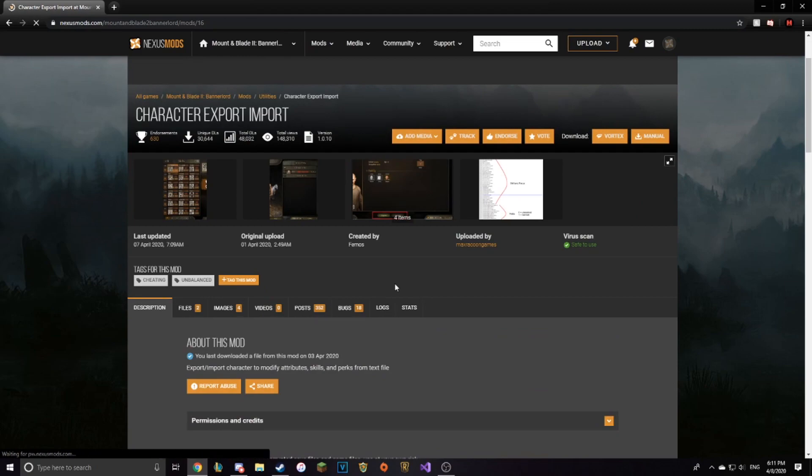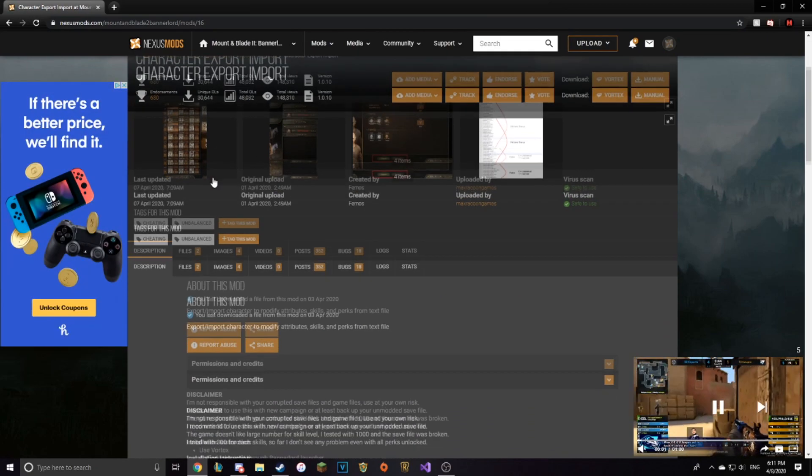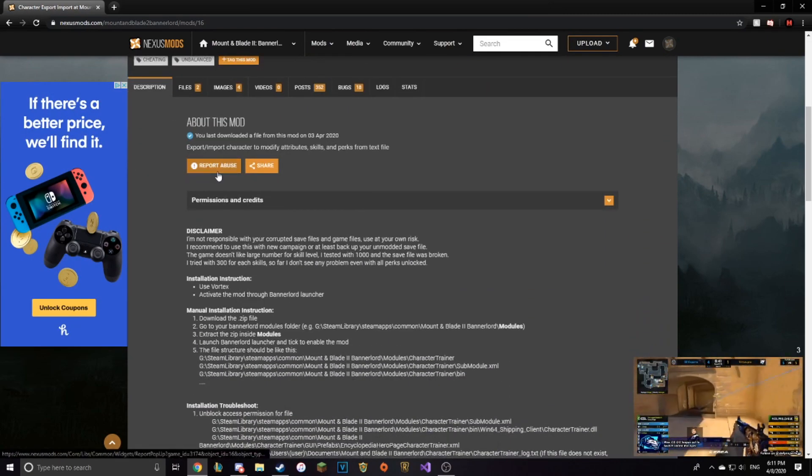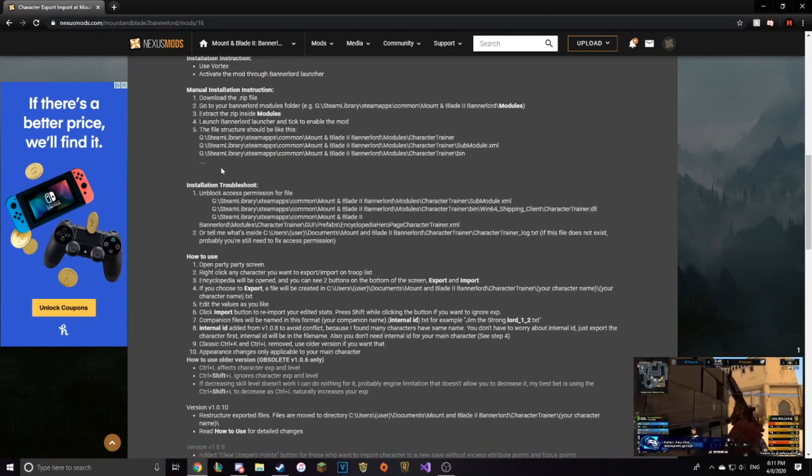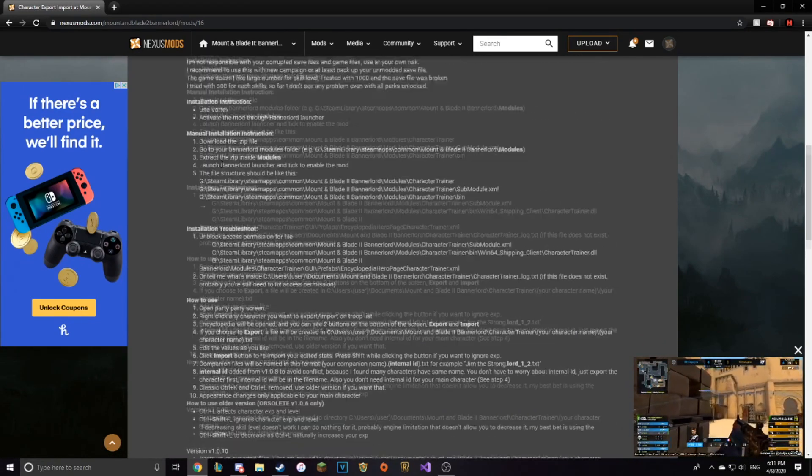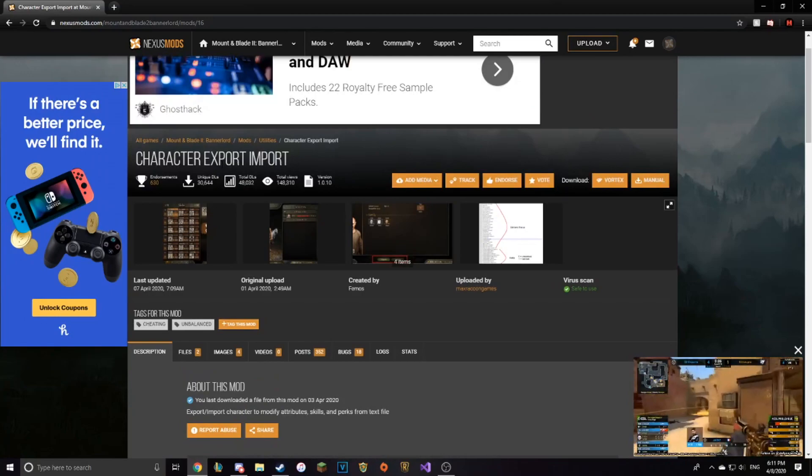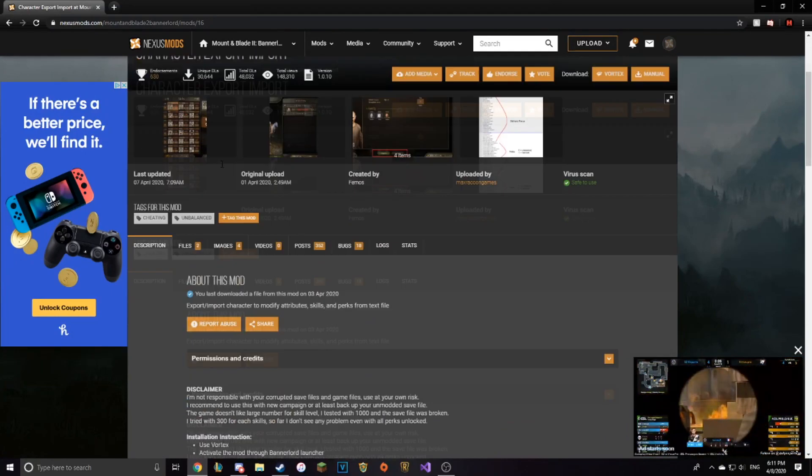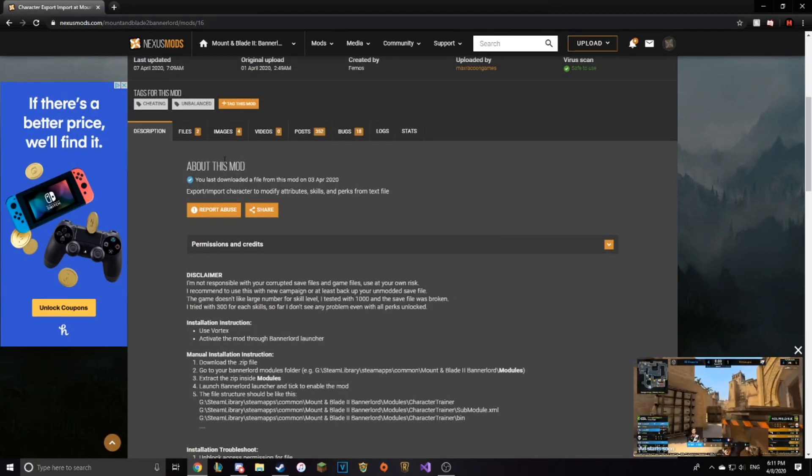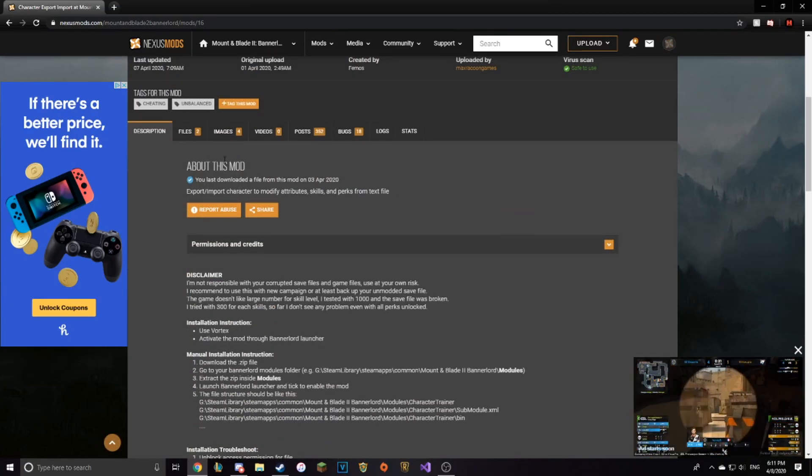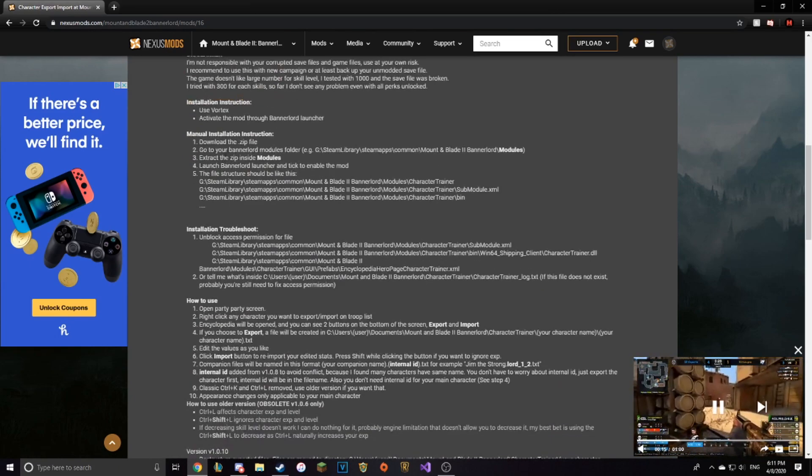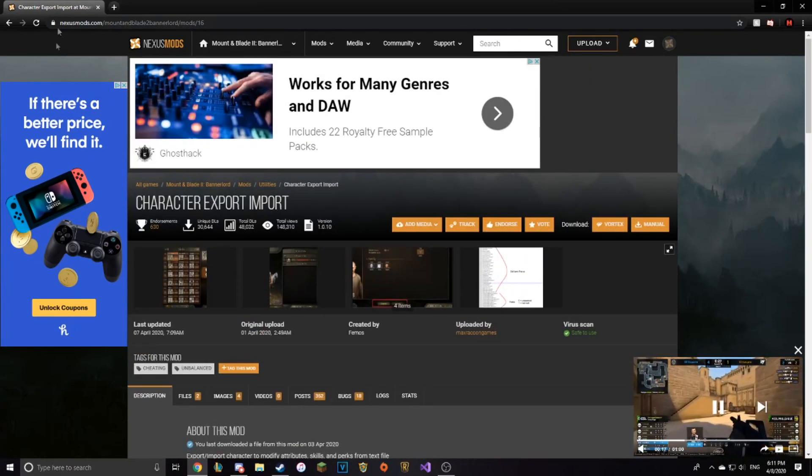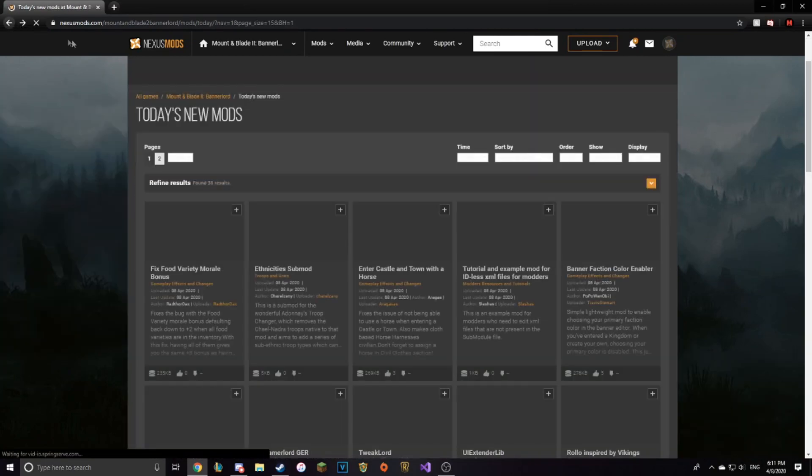Here is the character export-import. So if you remember going into your Mount & Blade Warband, you could export and import your characters to make a 1,000 stat person. And it's really fun. That's all this really does. You can also add money. You can't add renown, I don't believe, though.